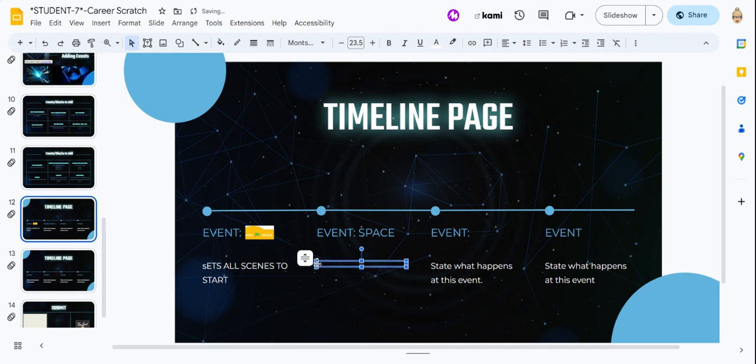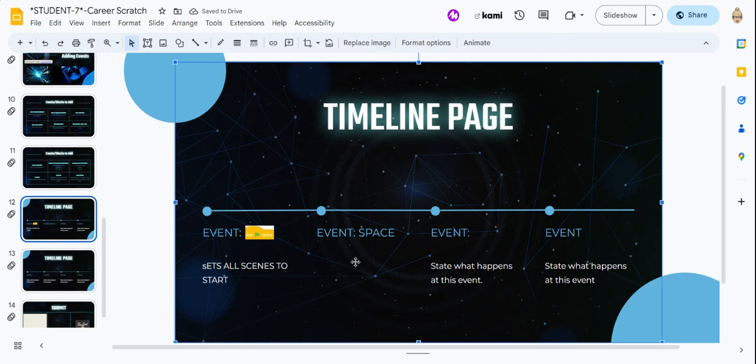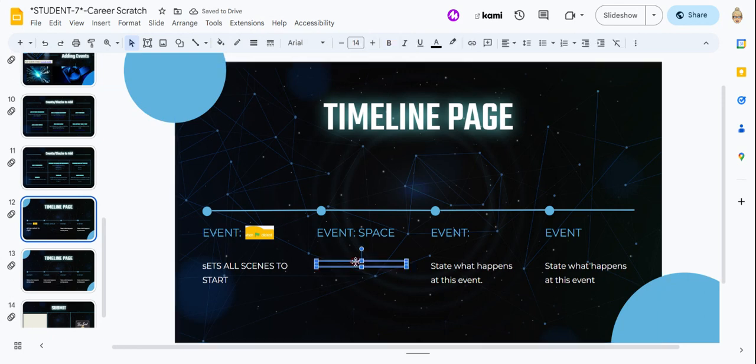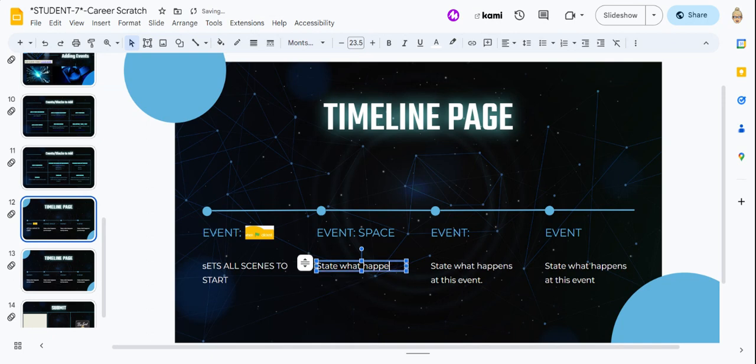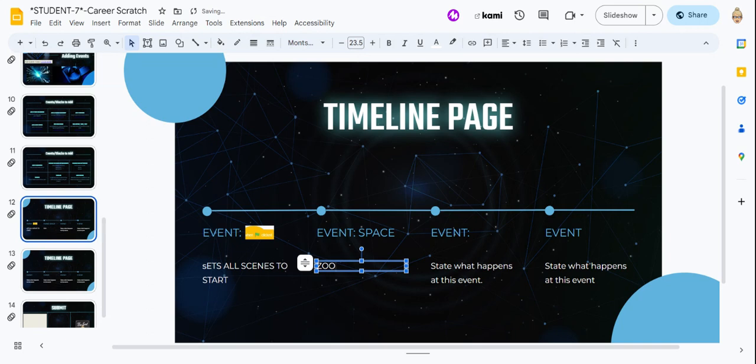And then what happens after that is that I am going to—zoologist says hello. So zoo, oop, that's control so I don't lose that white font. Okay, and then you would say whatever happens at that. Zoologist says hello.